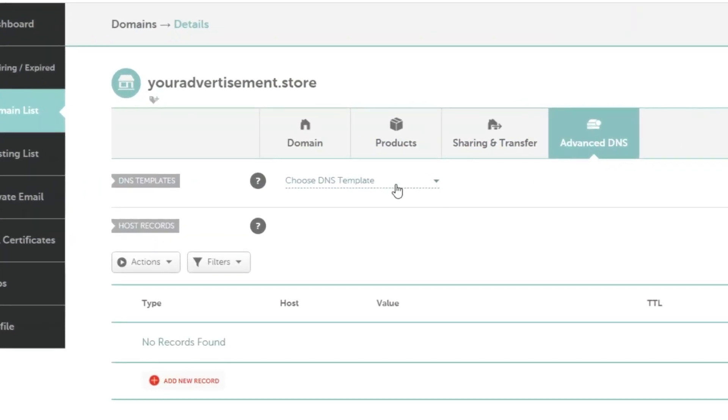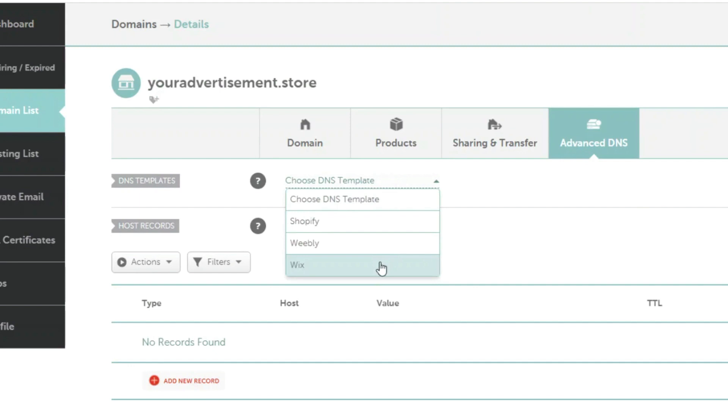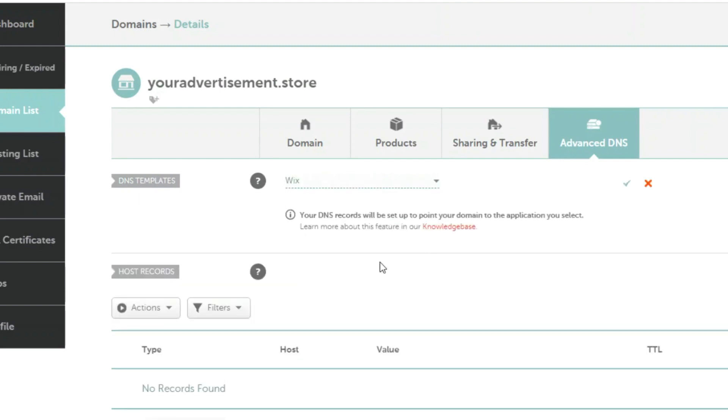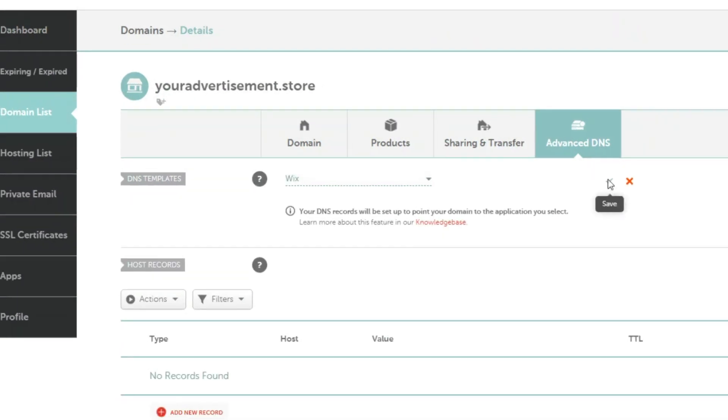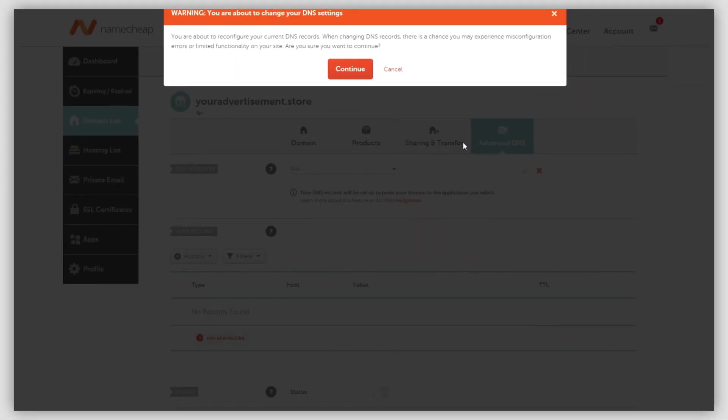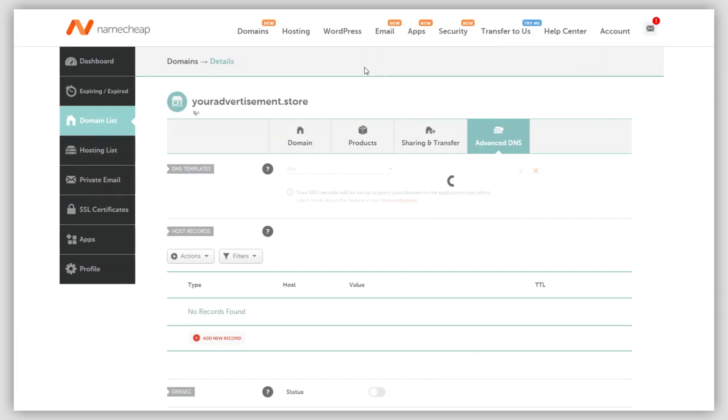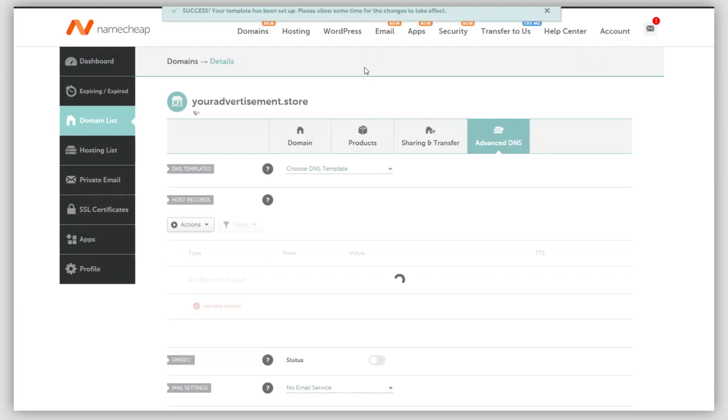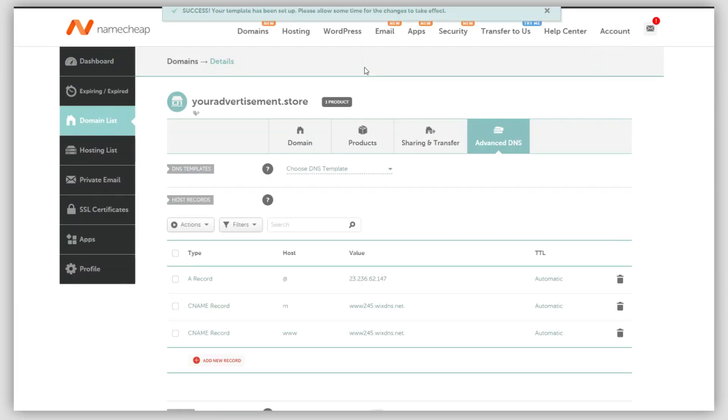From the DNS template dropdown, choose the Wix option. Once selected, click the green checkmark to save these changes. Confirm the action by clicking on the Continue option. A success message will appear confirming that the DNS template has been enabled.